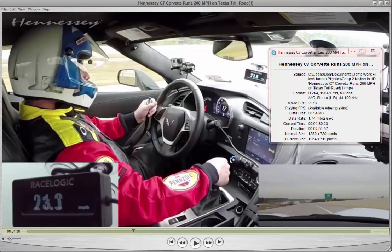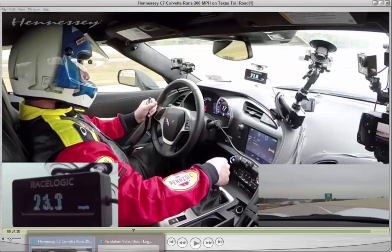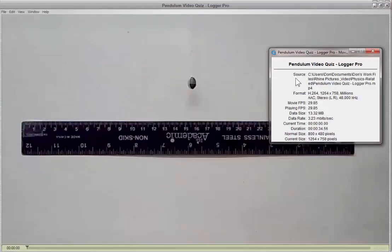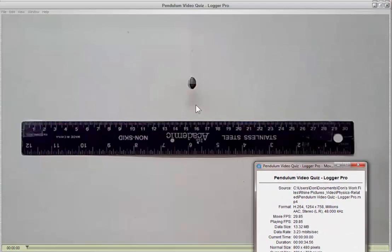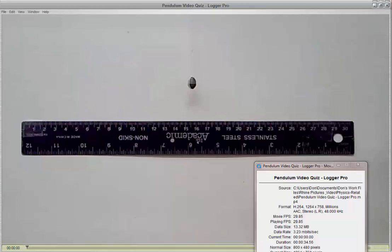Just to show an example of another video — here's one where, if you have some way to measure within the frame of reference, you can use that to collect data as well.